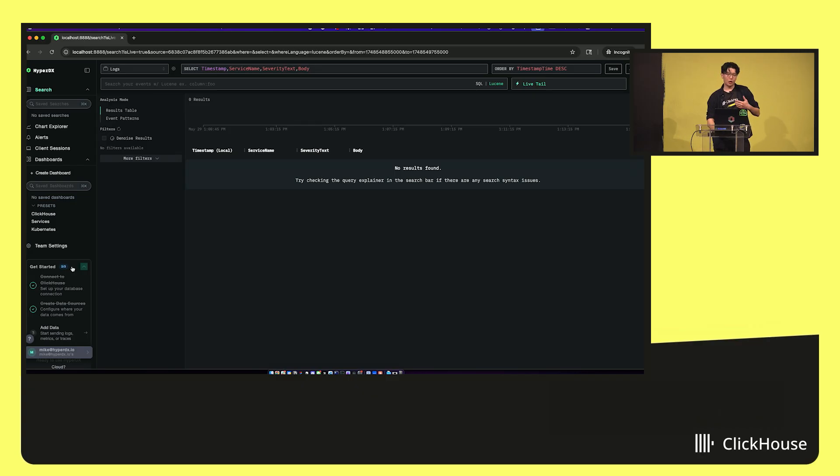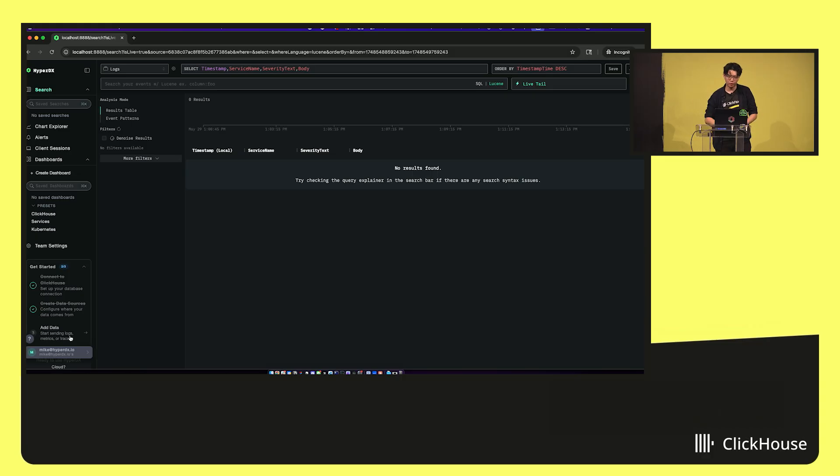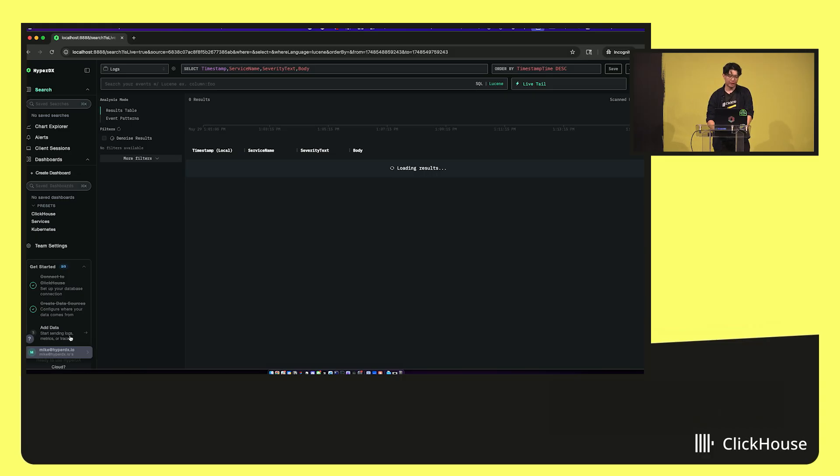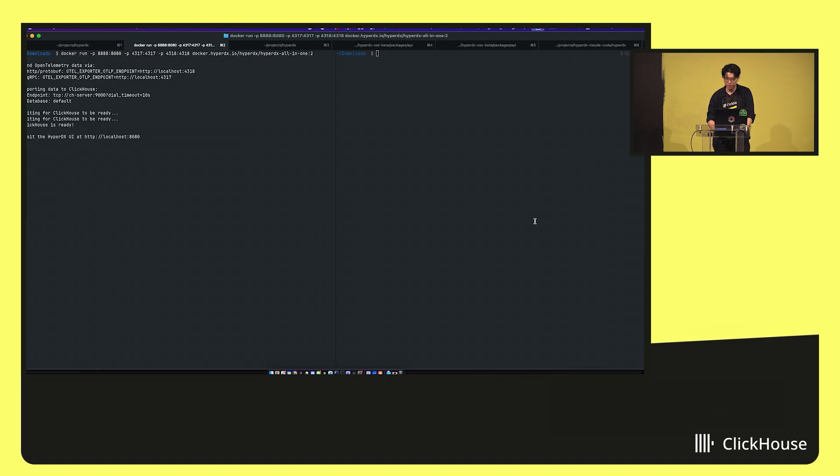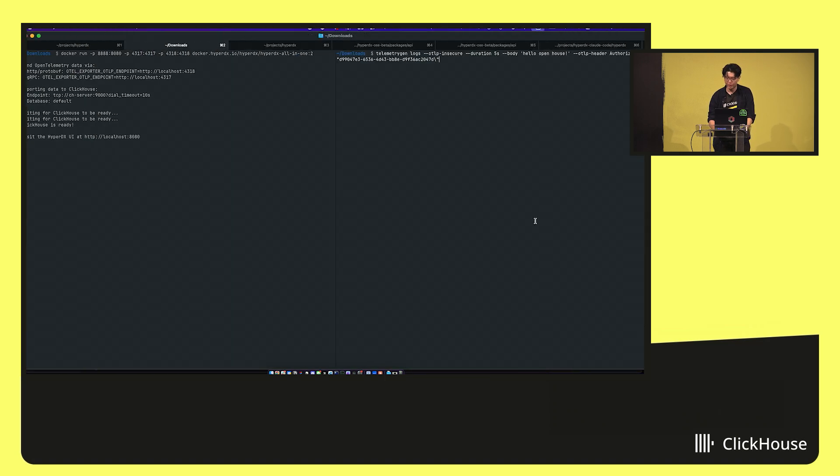It uses the Otel exporter. So it already has the schemas being created under the hood by ClickHouse, which is already going to be quite performant for the use case. And there's an API key generated so you can secure the endpoint as well.